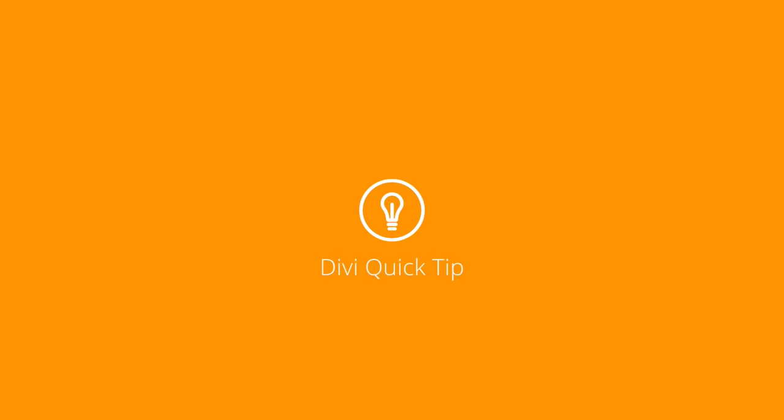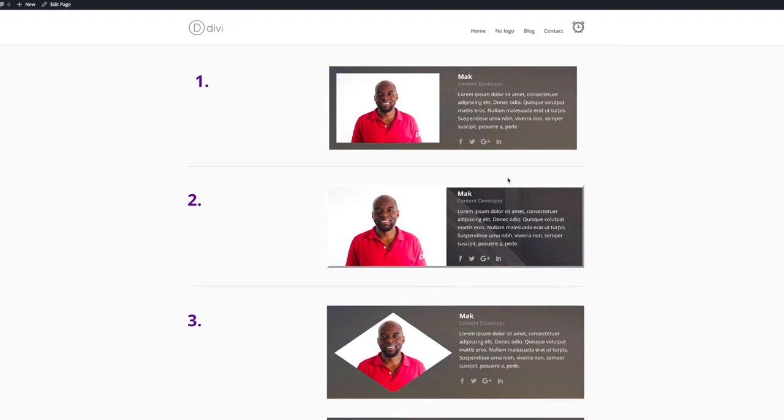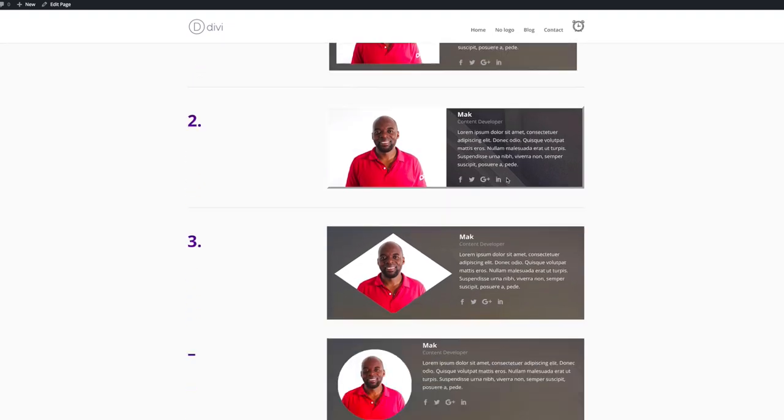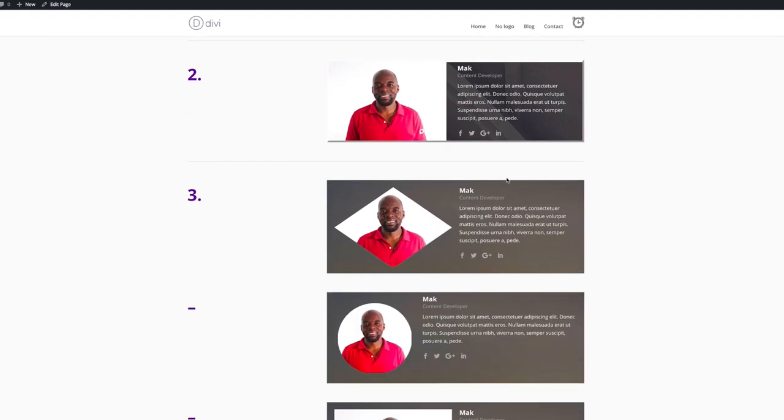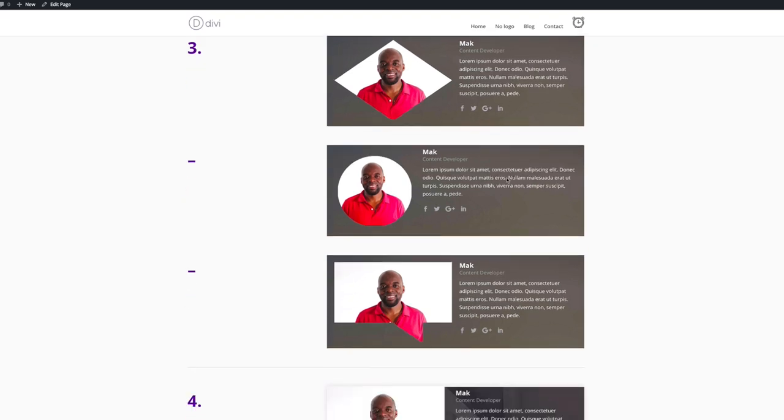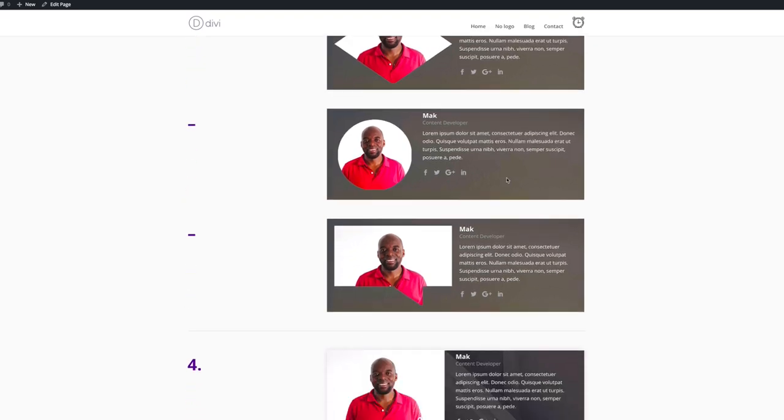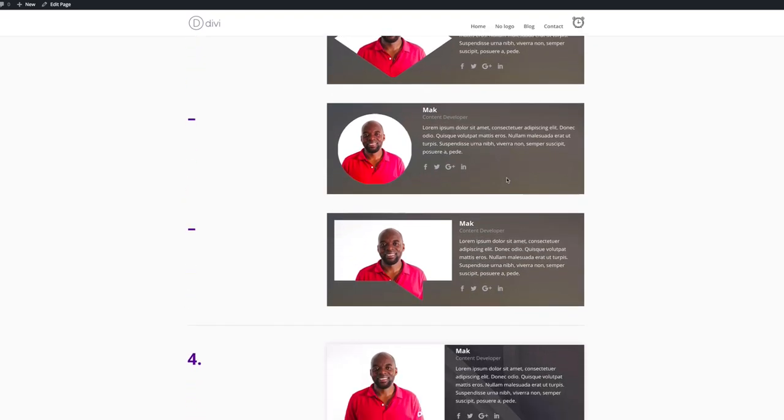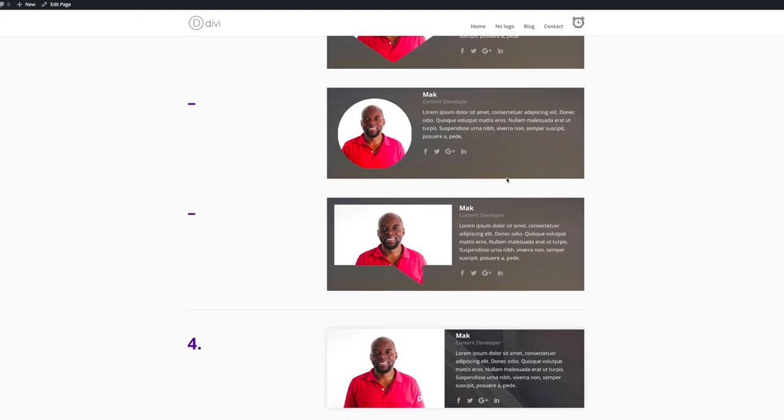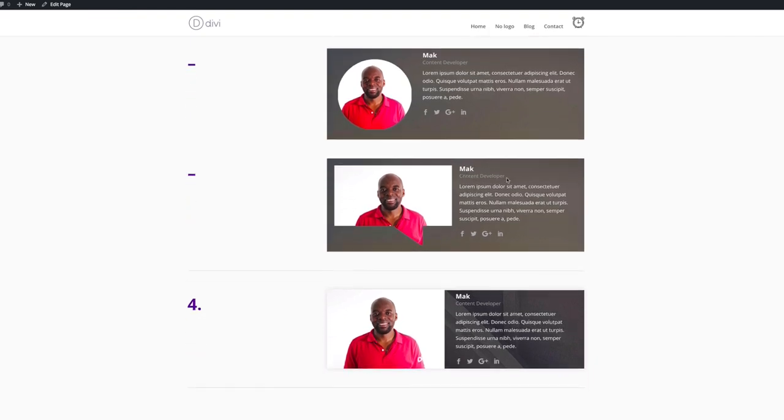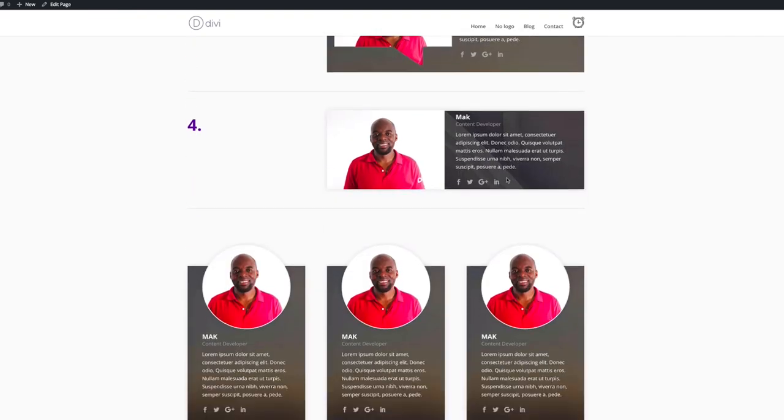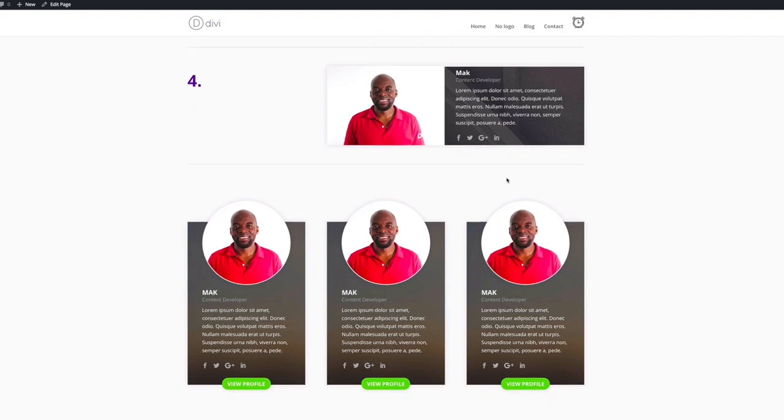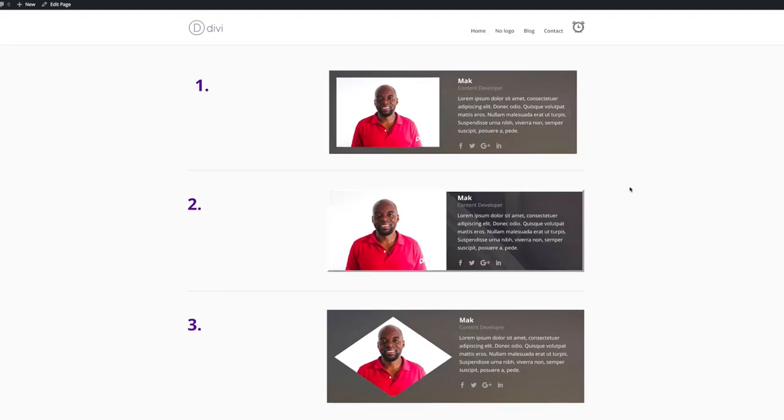Before we get started, let's discuss where this person module is used. Mainly, it's used on the About Me page or team pages. You can see here, there's quite a few different ways you can actually use this. Out of the box, it's pretty much standard and basic, but hopefully after this tutorial, you can see how these can be used in other creative ways.